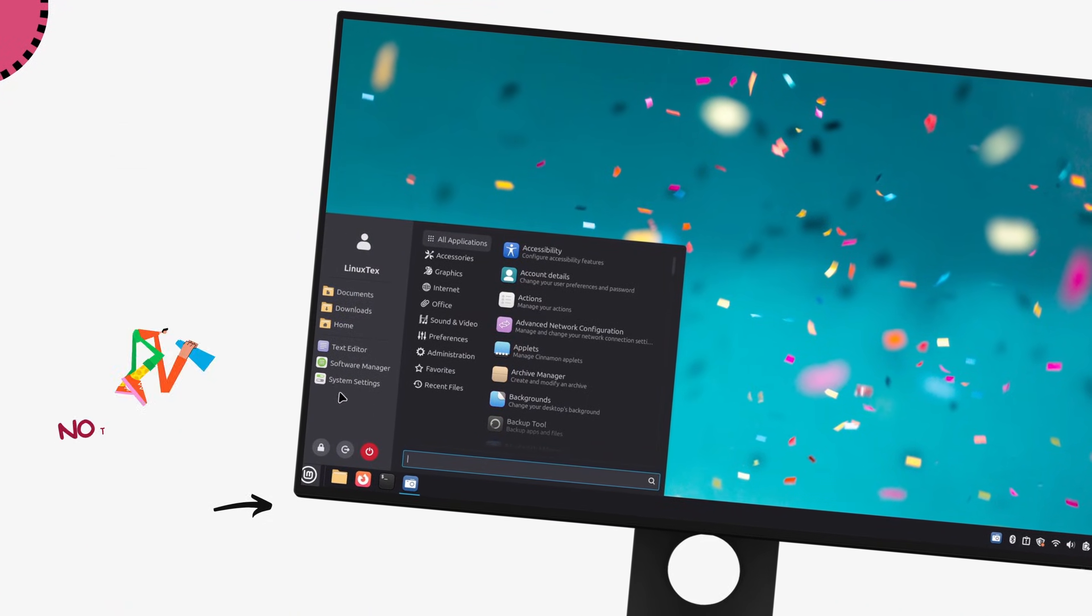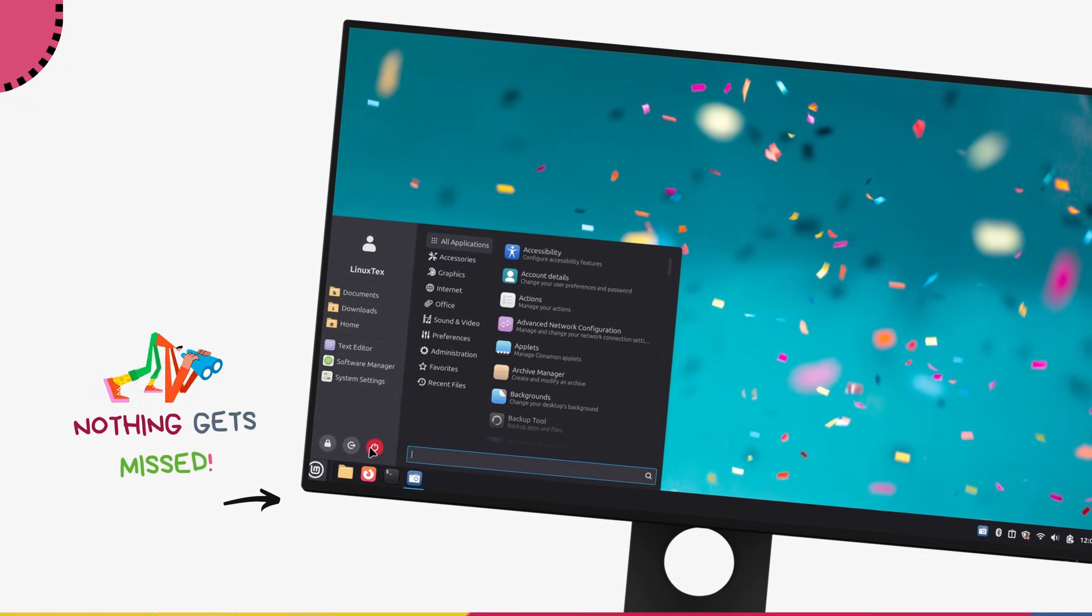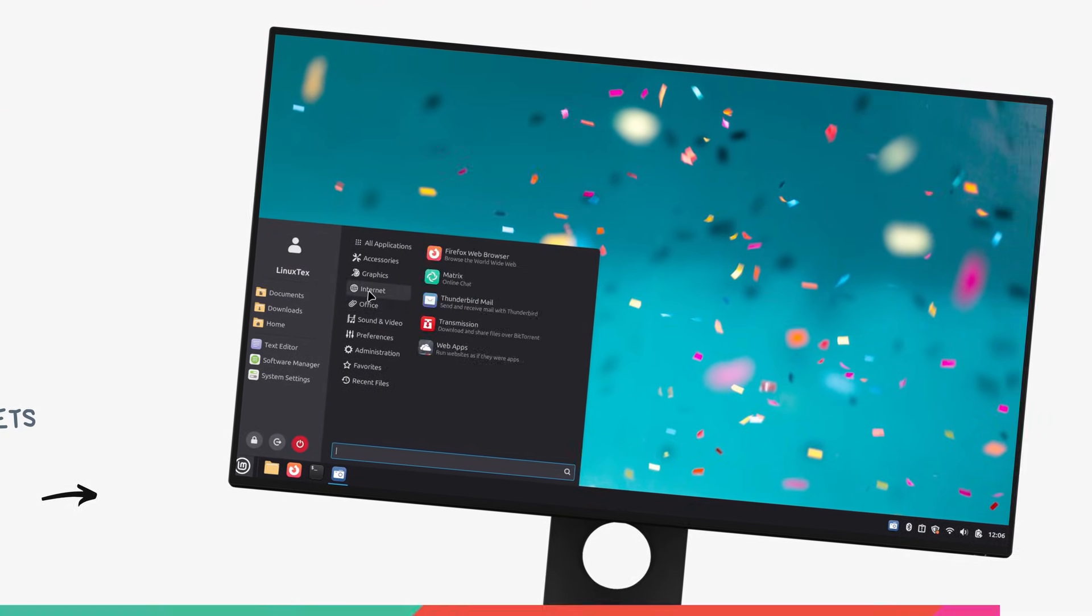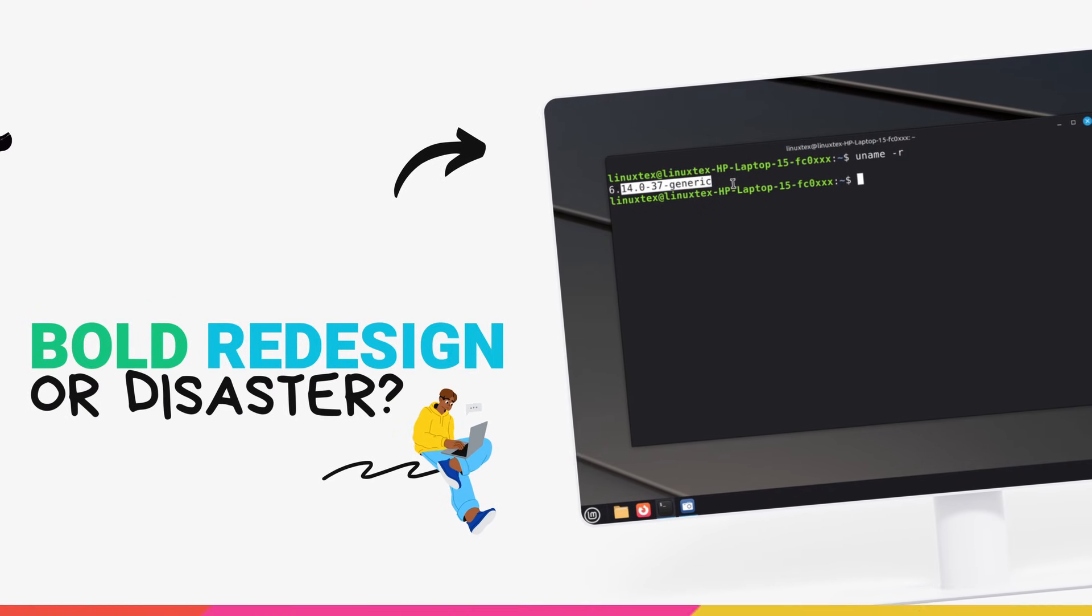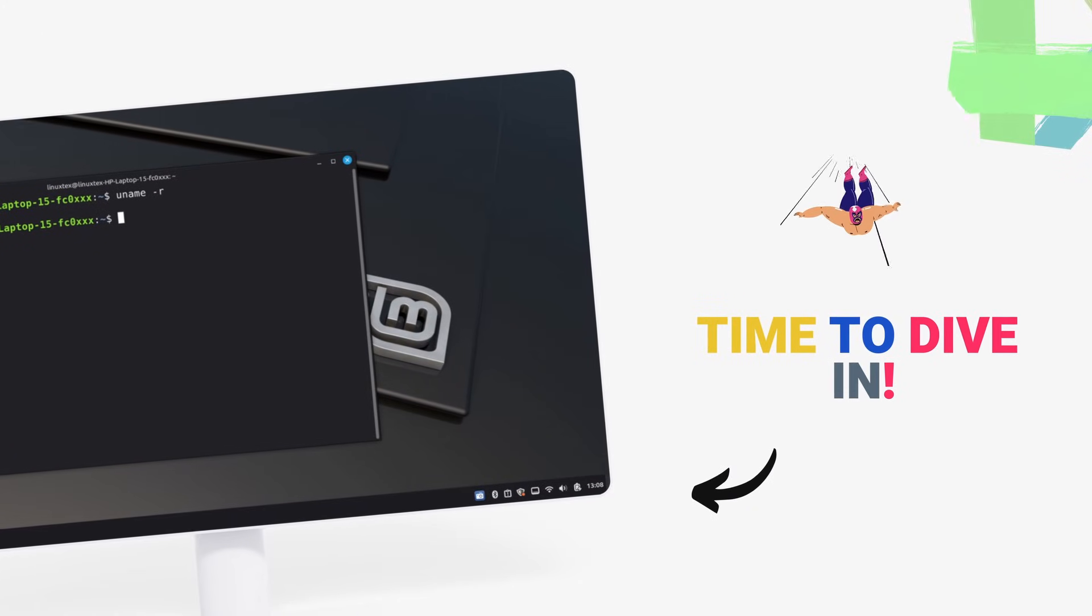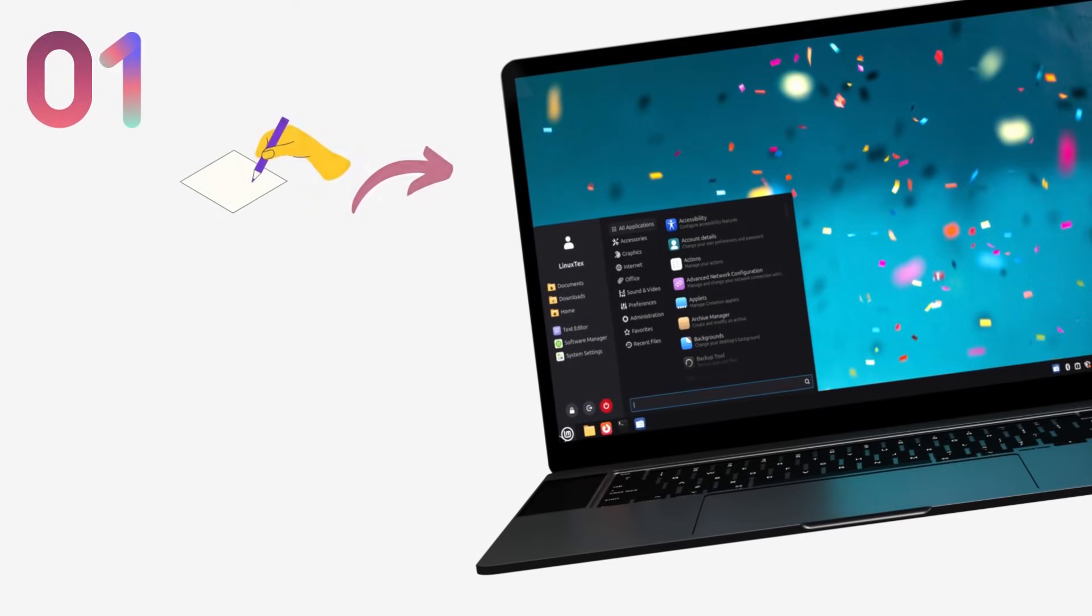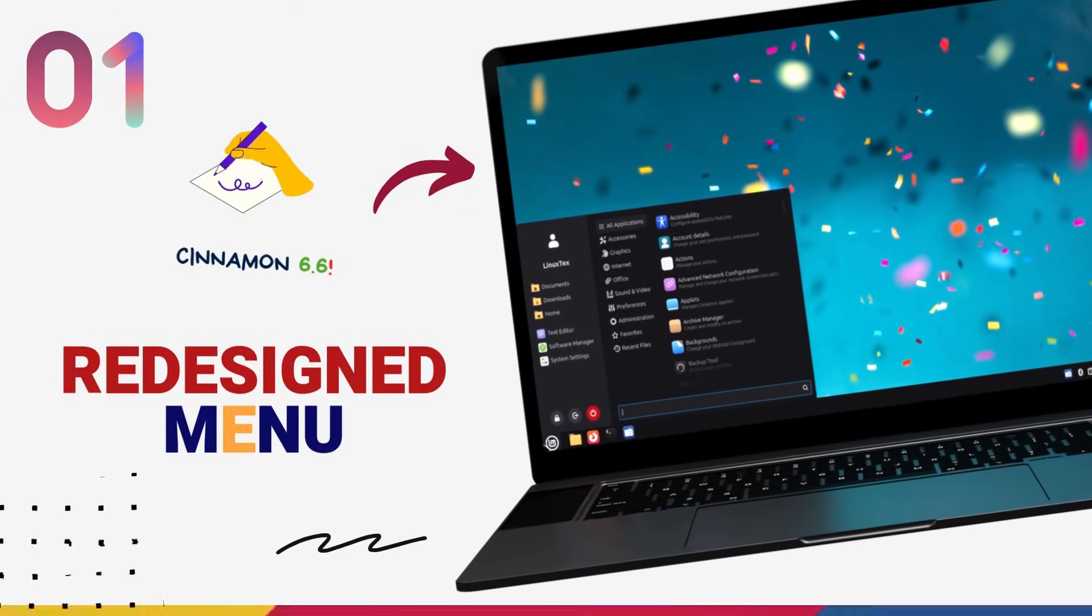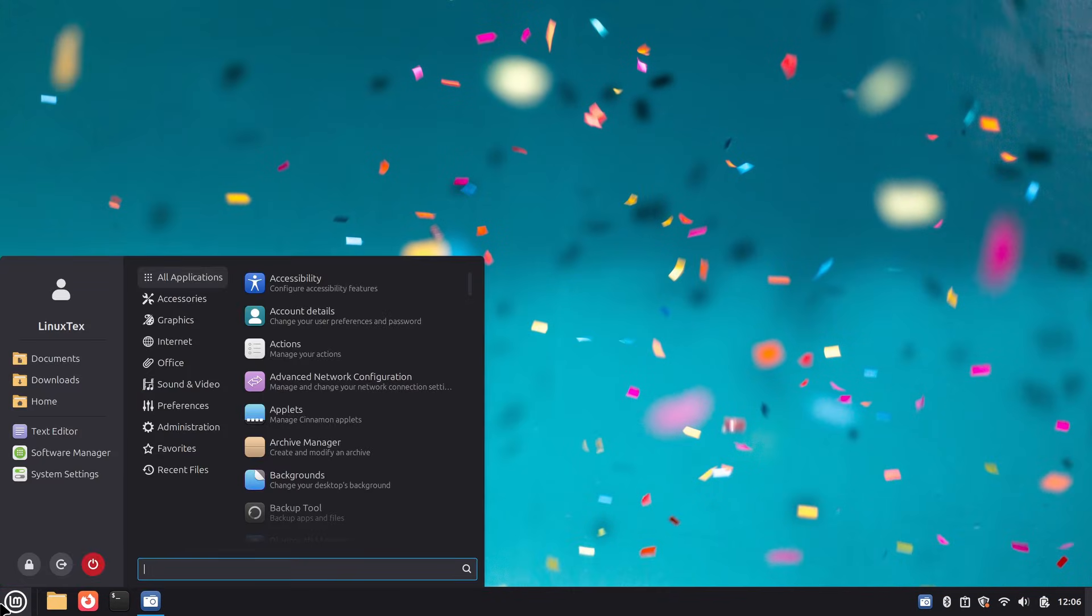And in this video, I'm covering it all. The big changes, the improvements, and whether Mint's new redesigned menu is the right move or it deserves the hate it's getting. So without further ado, let's jump right in. Okay, let's start off with the biggest change that Linux Mint 22.3 is bringing, and this is bold. This time they have completely redesigned the menu.